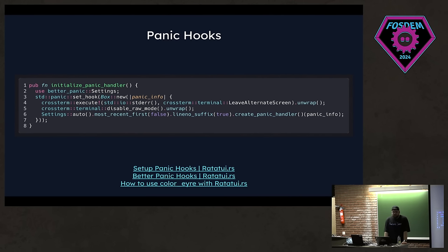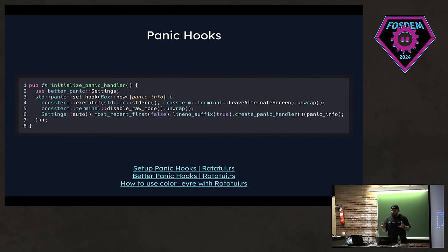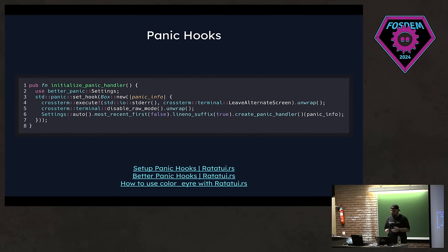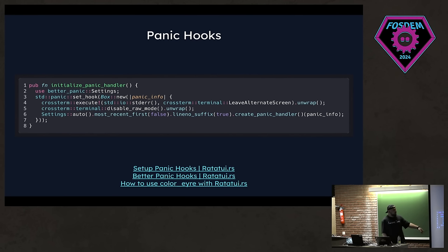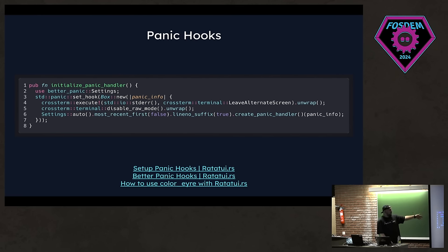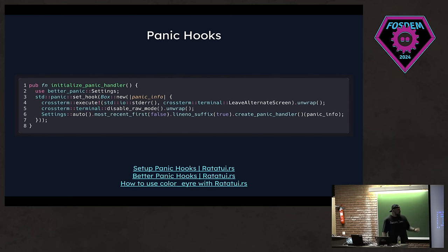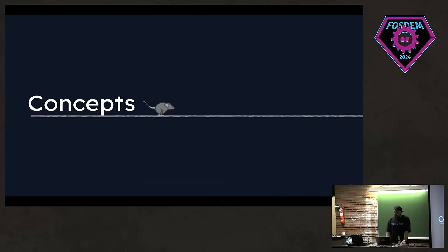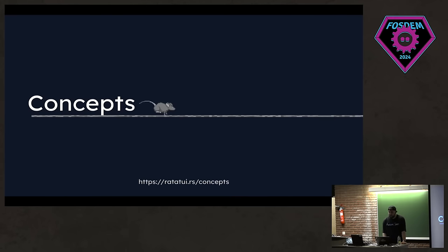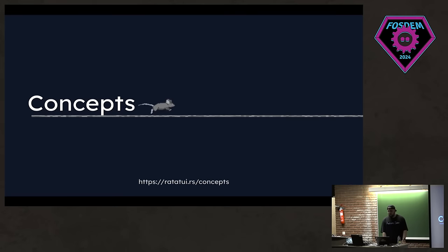You might ask what happens in case of errors. Well, in case of errors, you might guess that the restore stuff that we added, like the leave alternate screen won't be called. So you will pretty much mess up your terminal output. In that case, you can use some panic hooks. We have a couple of tutorials on how to do them, but here I have the code for setting up a panic hook using better panic crate. And when you panic, like when you just unwrap something, for example, this will be called and you will restore your terminal.